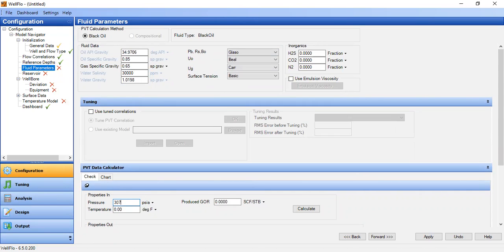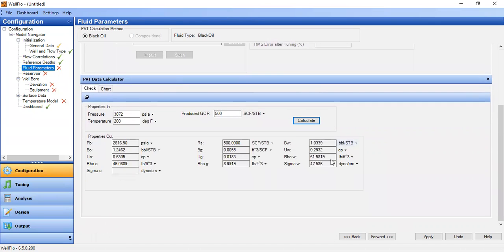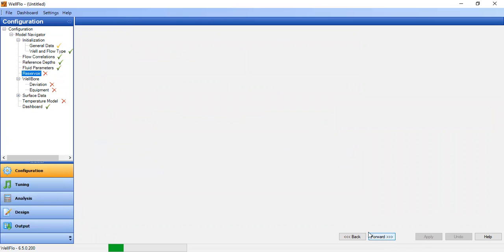In the PVT data calculator, if you want to create the results: pressure at 3072, temperature at 200 degrees Fahrenheit, and produced GOR of 500 standard cubic feet per stock tank barrel. You can press calculate to obtain this information. Apply and then we go to the reservoir section.